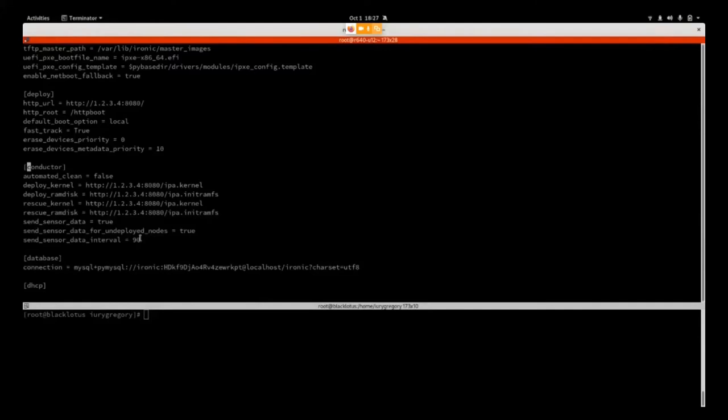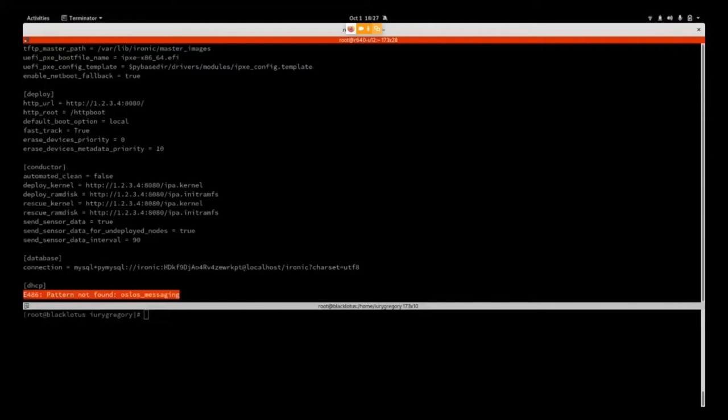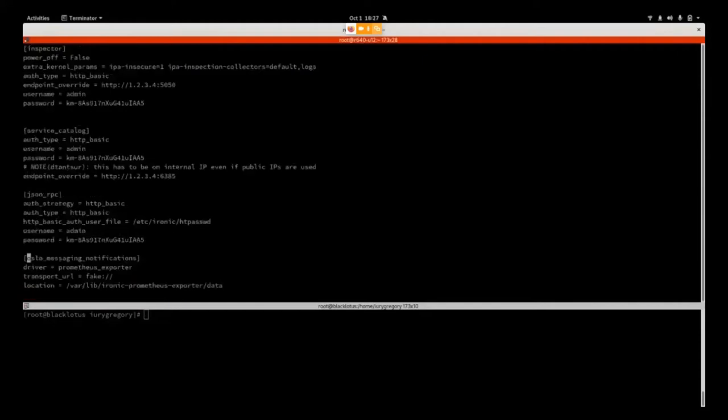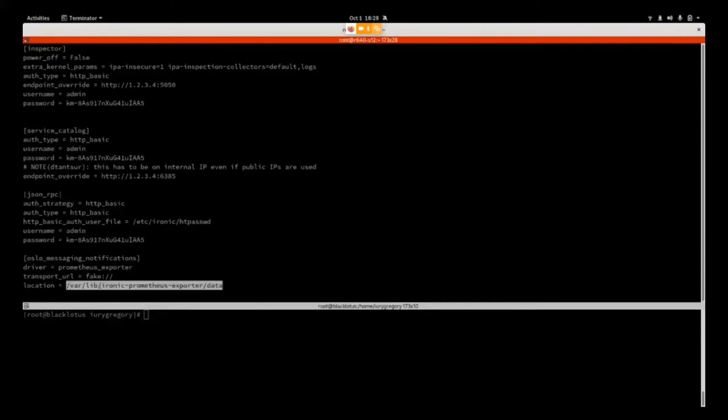The second part is the Oslo configuration where we need to set oslo_messaging_notifications. We have a specific driver to enable: the Prometheus Exporter. The transport URL needs to be set to fake. The location tells where to store data from each node being collected.